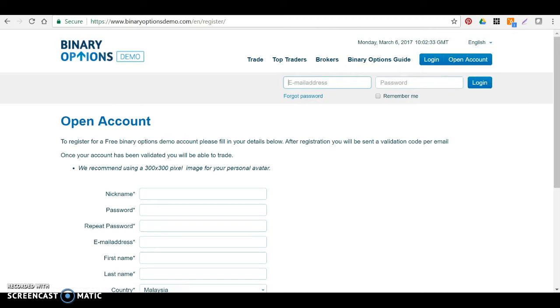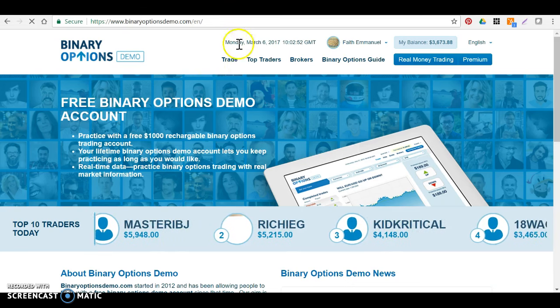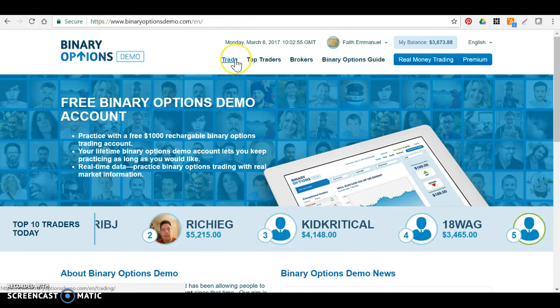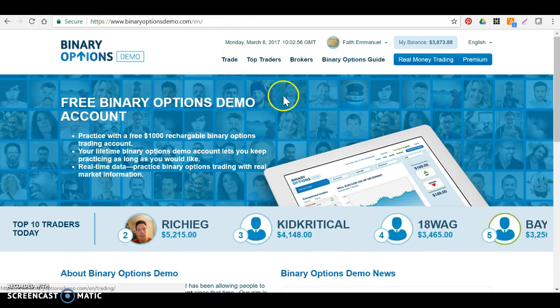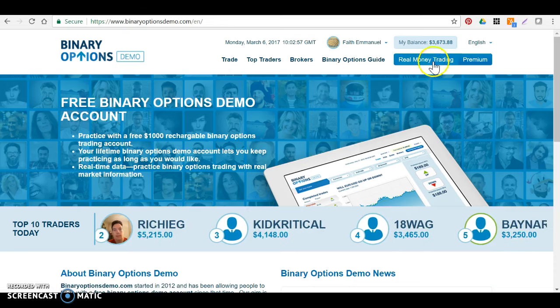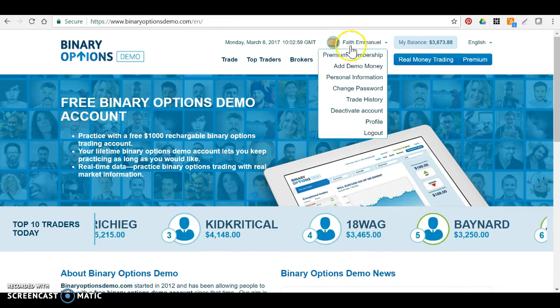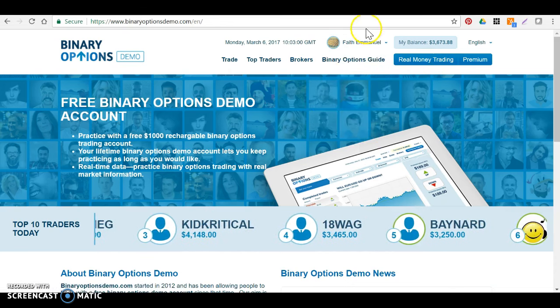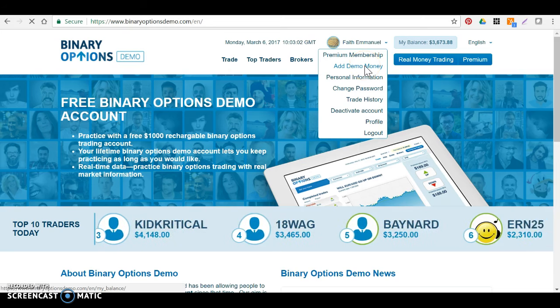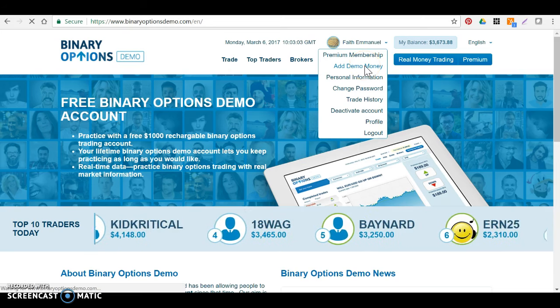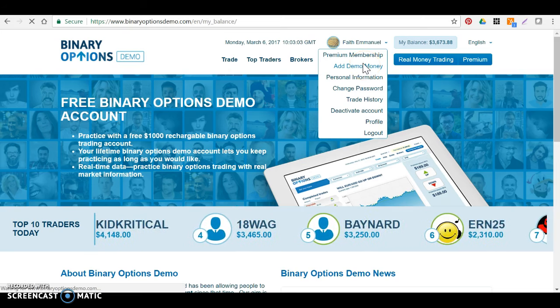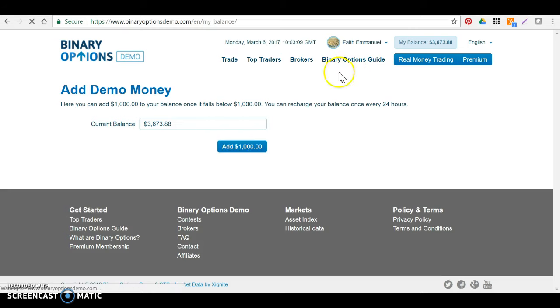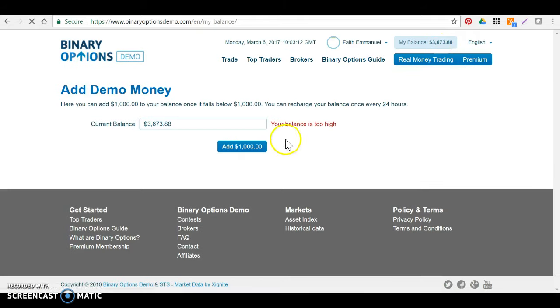All right, and once that is done, login. You can log in. I'm gonna pause this recording for a second. Alrighty, so I've logged in. As soon as you log in, you're gonna see all of this: your name, whatever, all the stuff. You can add more demo money if you'd like. I think you start with a thousand, right? So you can add one thousand, and then from 3,600 it becomes—oh, balance is too high. Okay, whatever.